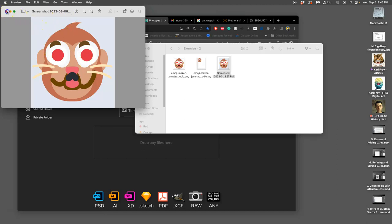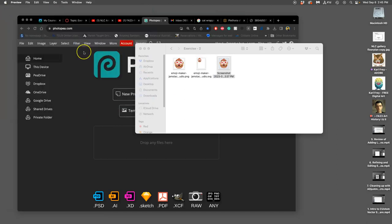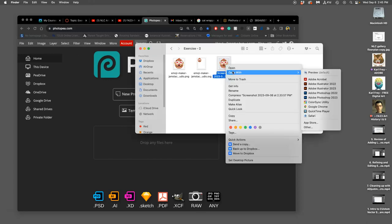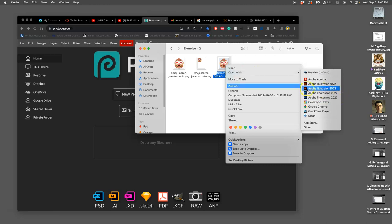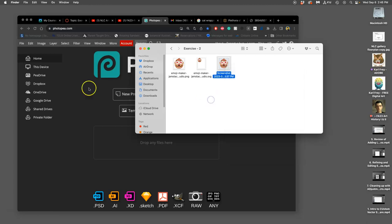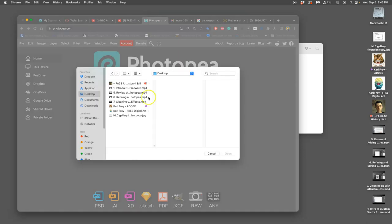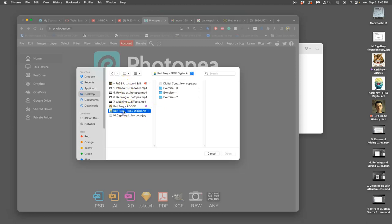And what I'm going to do is I'm going to open that up in Photopea. So if we were using Photoshop, I could right click and say open with Photoshop. But if we're using freeware, we want to go to the site first. And then we can say open from computer where I can navigate to it. That's why it's nice to have folders.